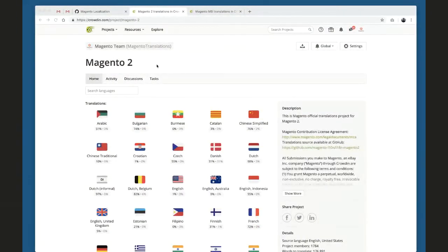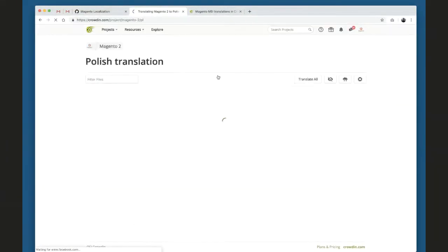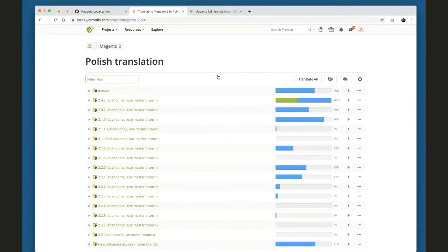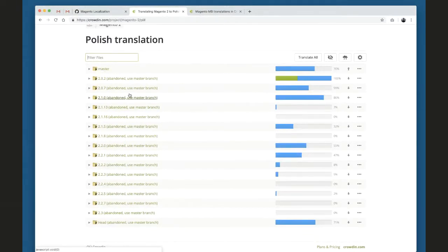For a long time we have had Crowdin as our translation platform to translate all Magento versions. We have a lot of languages already in progress, and each language has a lot of branches which correspond to Magento releases. Some releases are missing because they were security patches, so no phrases were changed. Any contributors are welcome to join the project and start translating phrases.